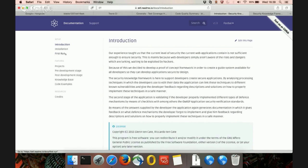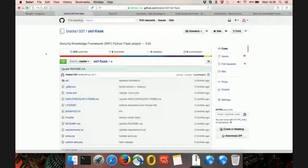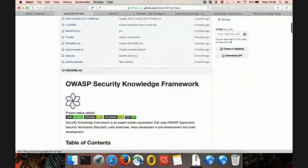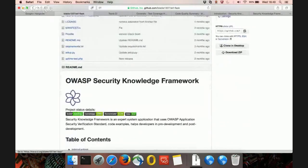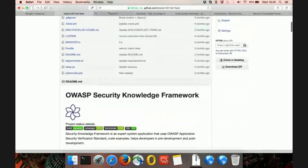Before showing a demo of the Security Knowledge Framework, I first want to dive into the more technical stuff — how the framework has been set up, with what tooling and what mindset. When you visit the GitHub page of the Security Knowledge Framework, you can see a couple of project status badges: a badge saying 'build passing,' a badge saying 'coverage 99%,' and a Scrutinizer badge giving a mark — in this case 8.03. Let's focus on those first three.